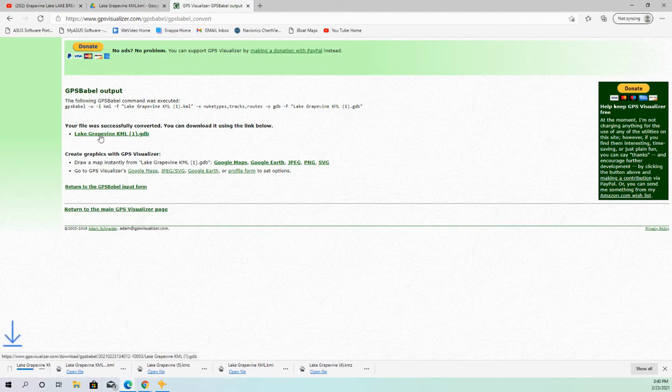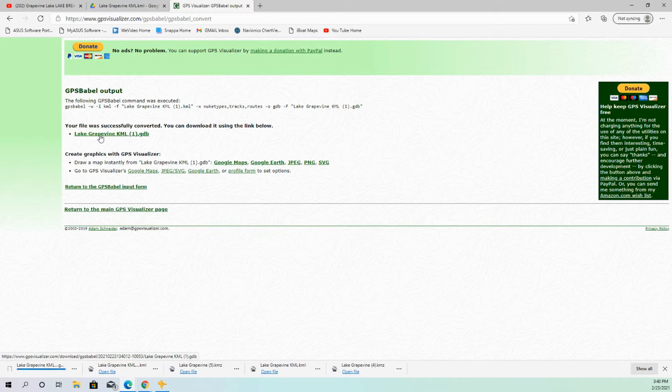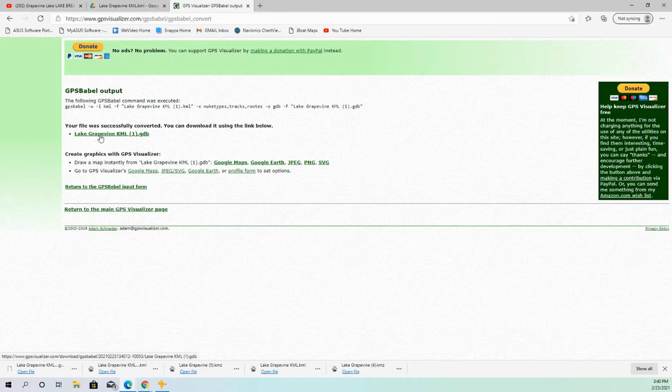So you'll download that file, which is a GDB file. Now, in this case, I believe I don't have Garmin units, but I think since that's already a Garmin file, you can just take that file and import that directly into your graphs. If not, check with your manufacturer and see what you need to do to get those imported in.